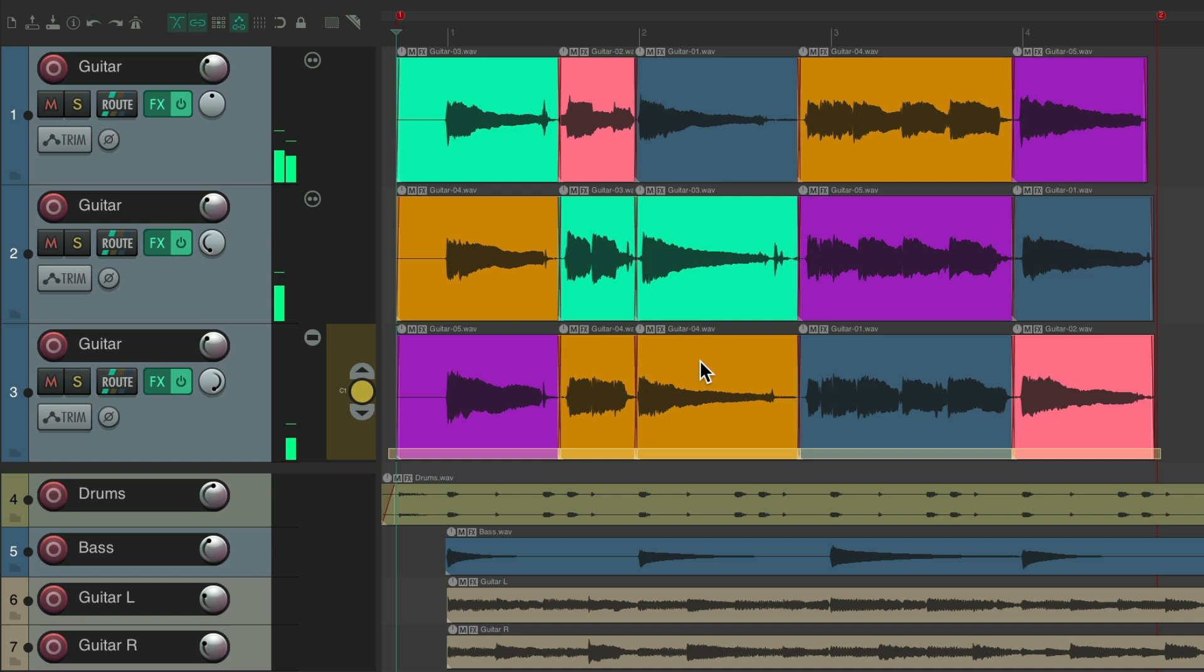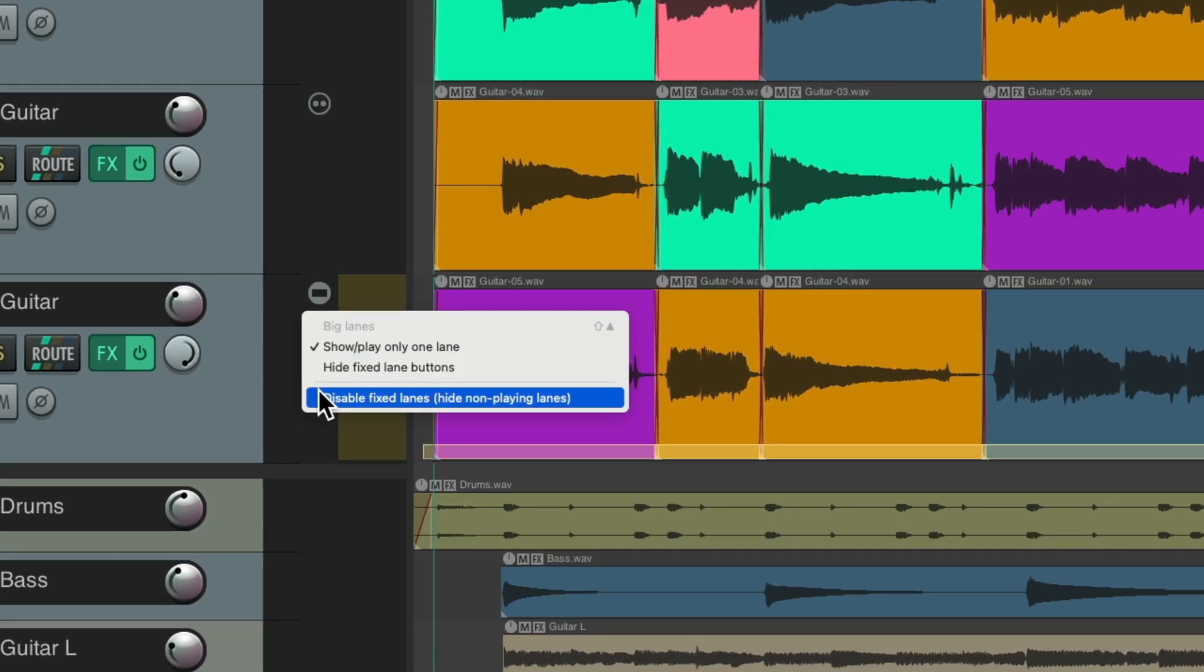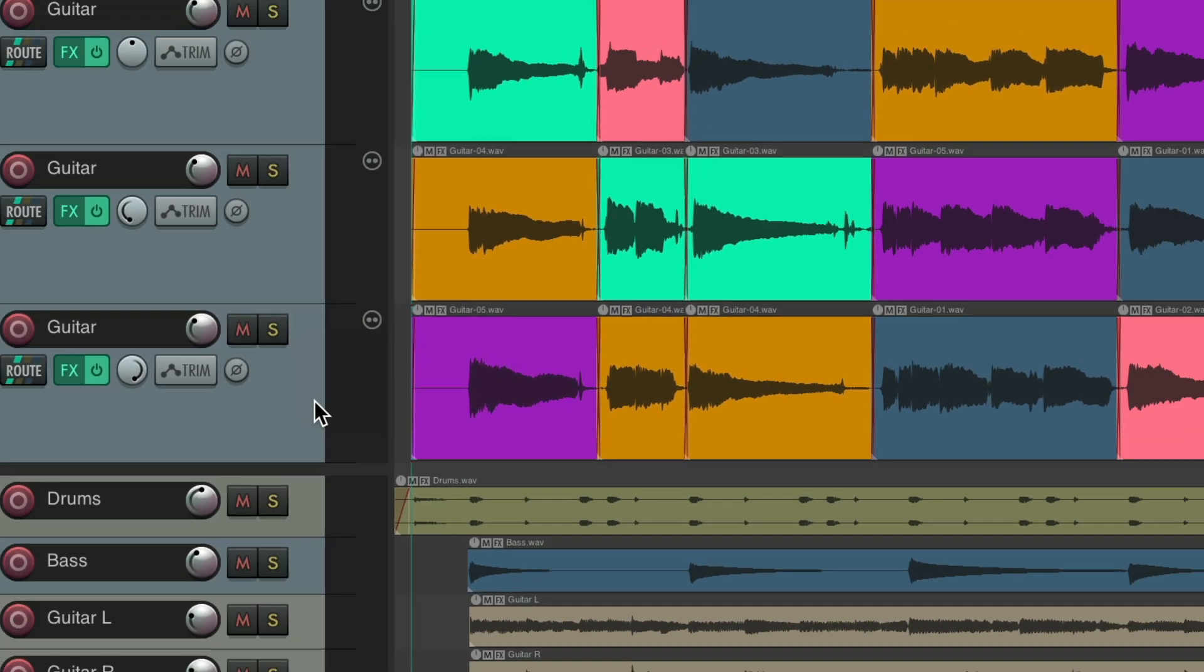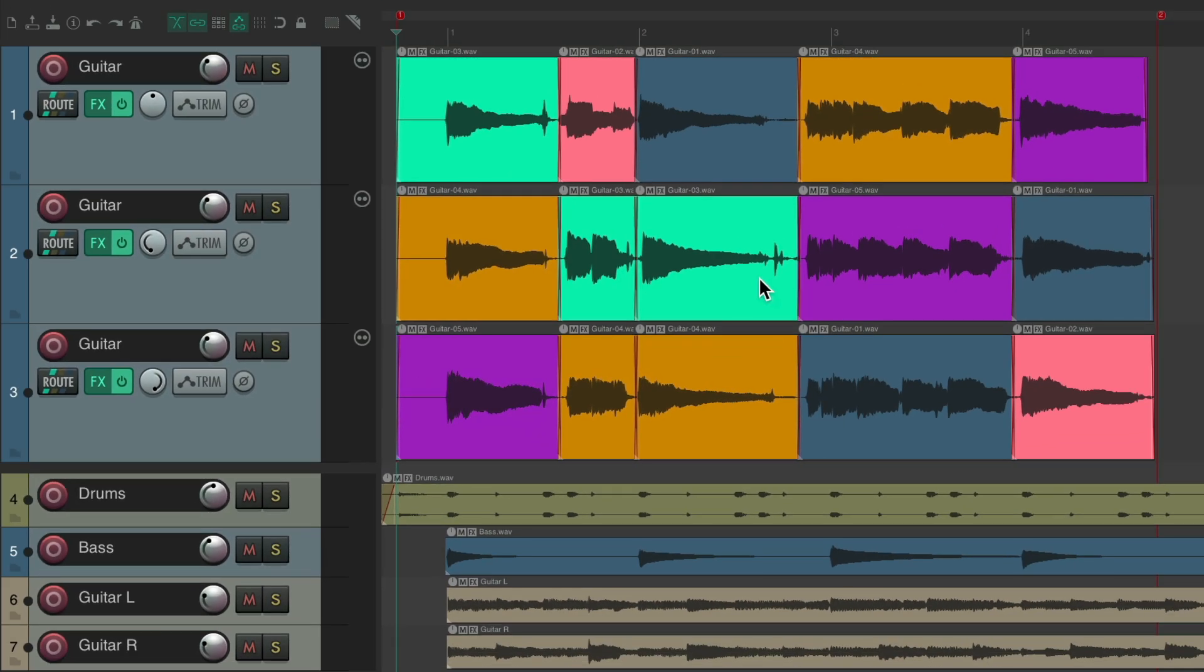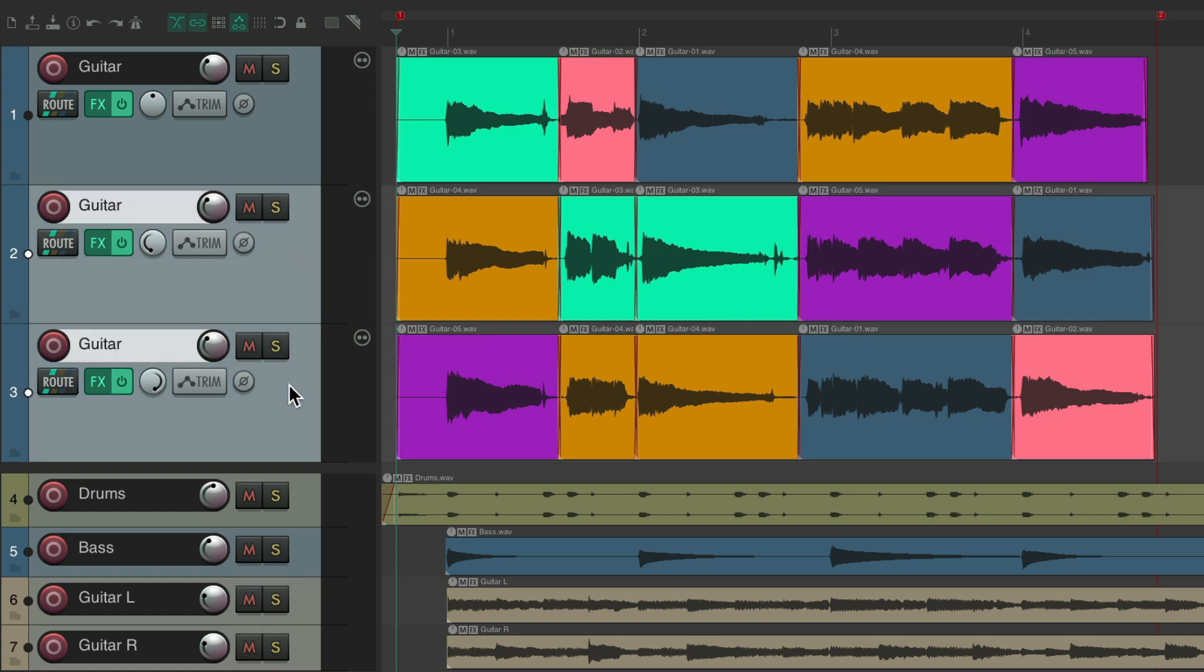If we're happy with all the doubles and triples we chose, just take it out of fixed lanes mode and we're done. Let's bring the volume down of a double and triple together.